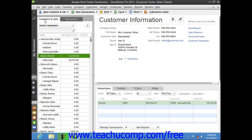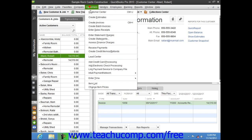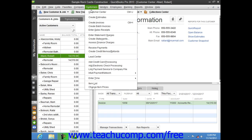To add a new customer to the Customers and Jobs list, first open the Customer Center. You can do this by clicking the Customers button in the icon bar, by clicking the Customers button in the home page, or by selecting Customers and then Customer Center from the menu bar. You can also use the keyboard shortcut Ctrl+J to open the Customer Center and display the Customers and Jobs list.